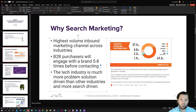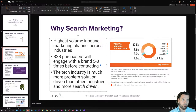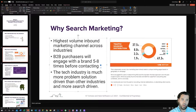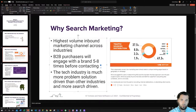The tech industry is much more problem-solution driven than other industries, and much more content-driven in terms of written content, explanations, and video walkthroughs — making it far more search-driven than other industries. MSPs that have gotten to $10 million in annual recurring revenue are either very good at outbound marketing with a large sales team and teleprospectors, which can be expensive and difficult to manage, or they're very good at inbound — and if you're going the inbound route, search marketing is the way to go.